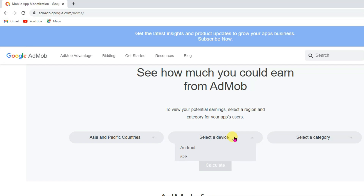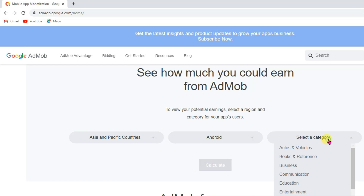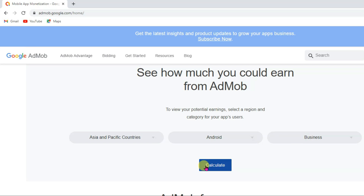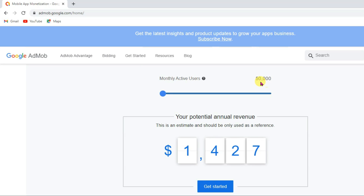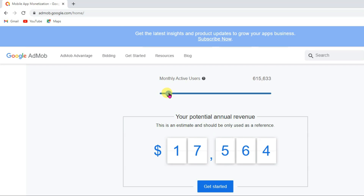Now select your device, then select your category — you can select any category. Now click on the calculate button. Here you can see: if you get 50,000 monthly active users on your app, then you can earn $1,427. You can earn lots of money using Google AdMob. If you get 1 million monthly active users, then you can earn over $28,000.